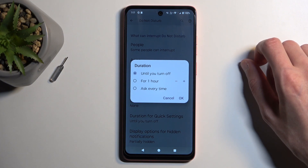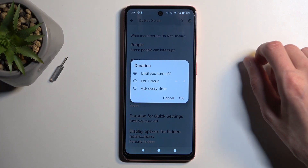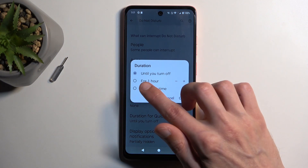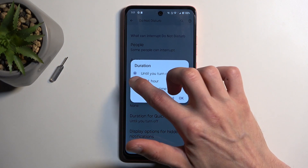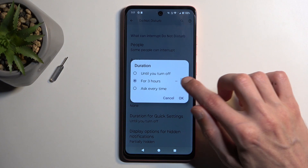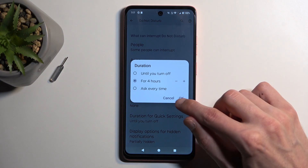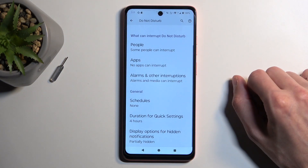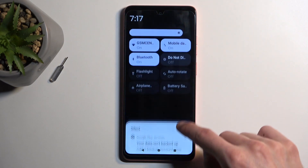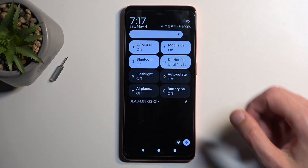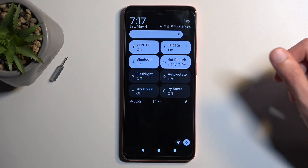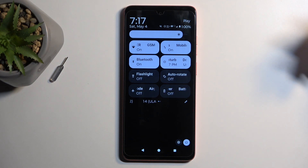So what I recommend doing is either selecting the 'Ask Every Time' option, or better off, which I prefer, is the timed one. I like to set it to 4 hours and confirm it, and at that point whenever I toggle on my Do Not Disturb mode, it's going to enable itself for exactly 4 hours,